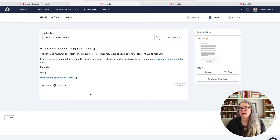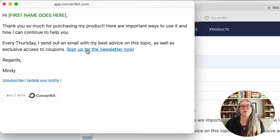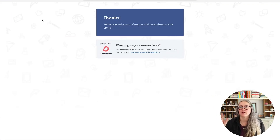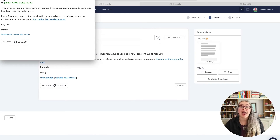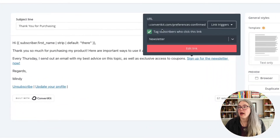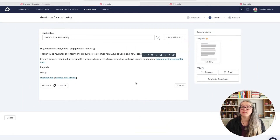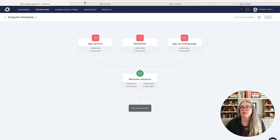So somebody gets this email. Let's preview it — somebody is reading it and says 'I would like to sign up for that newsletter.' They click on the link and the page that you specified will open up. When they do that, ConvertKit is going to add that newsletter tag to them, because we set up 'tag subscribers who click on this link' for newsletter. And when that happens, they end up in our automation and go into our welcome sequence or whatever email sequence you want them to land in.